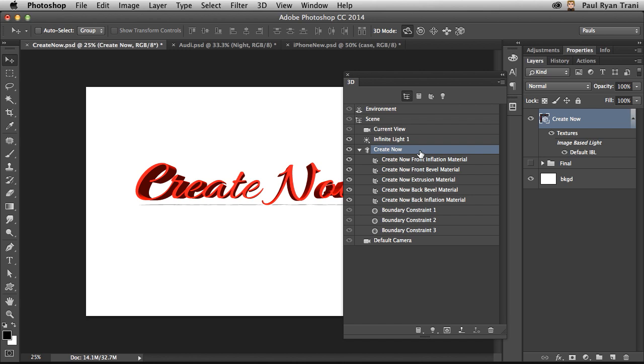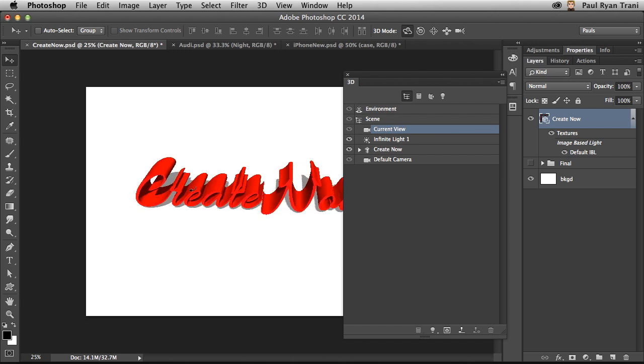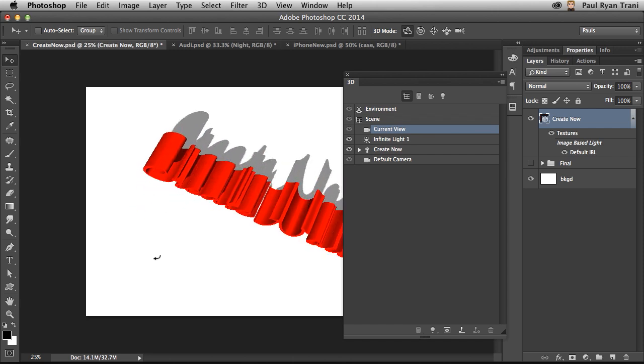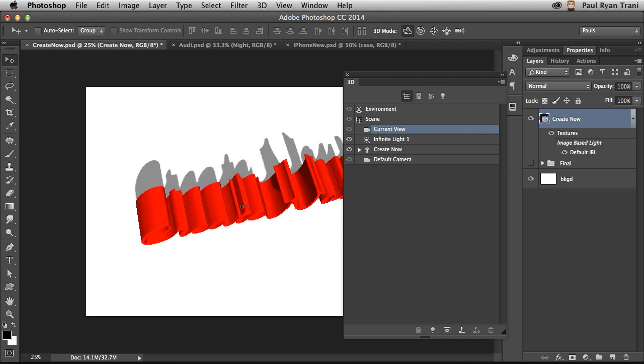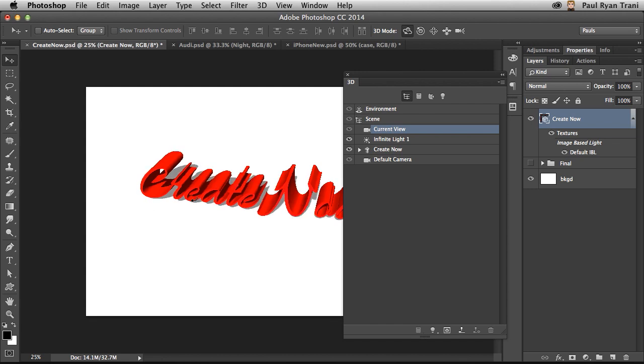I was rotating the text because I had that text layer selected. Now, I can select Current View, and I can rotate the camera. So see how the shadow stays still? I can adjust it any way I want.